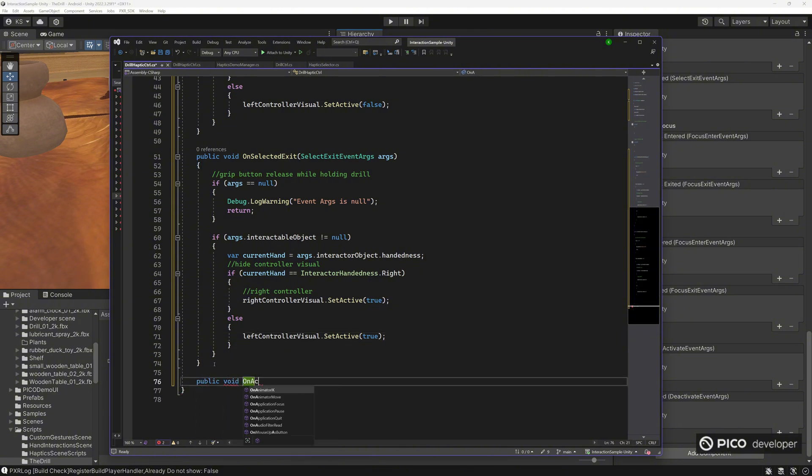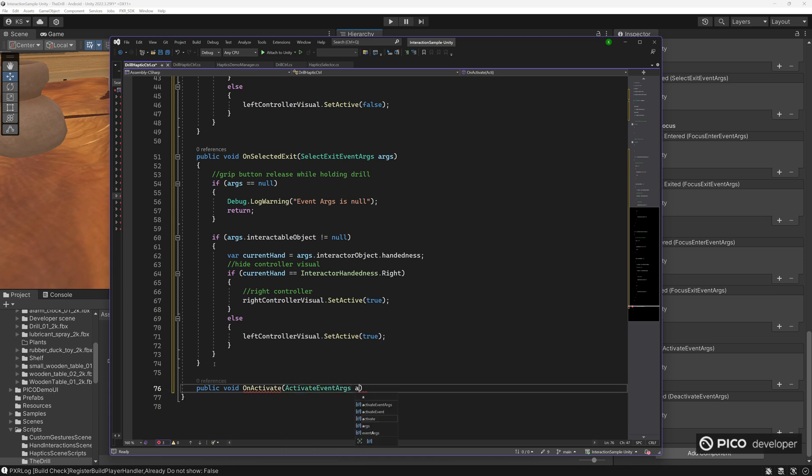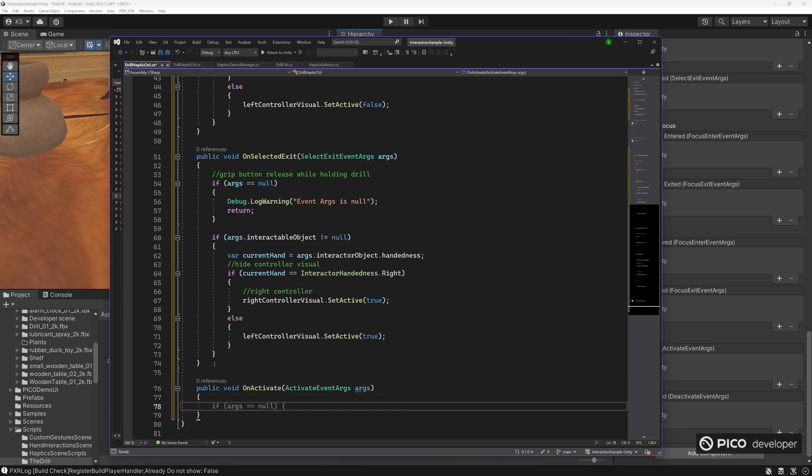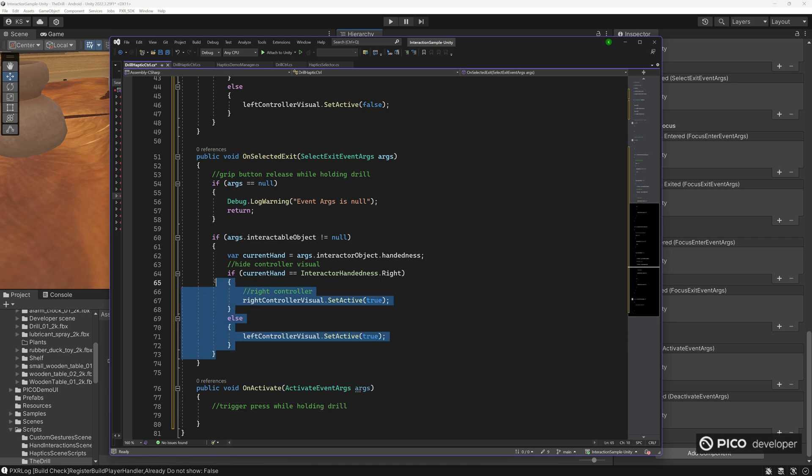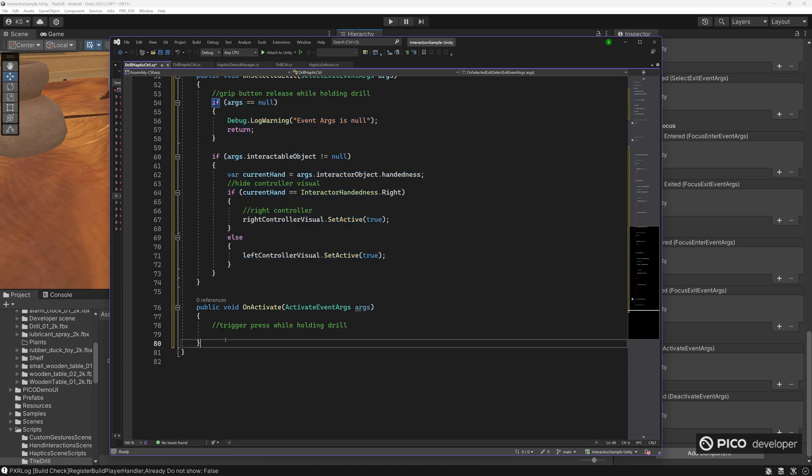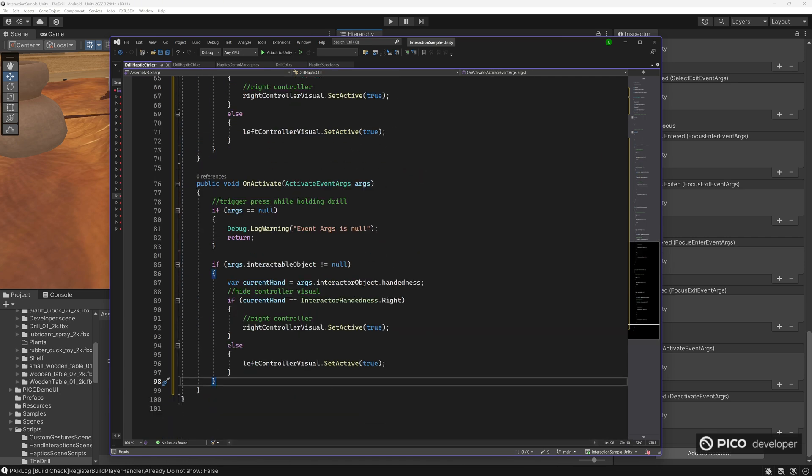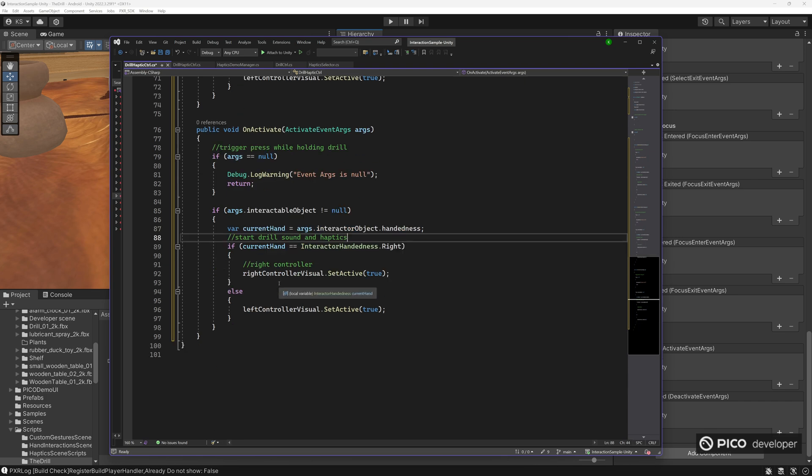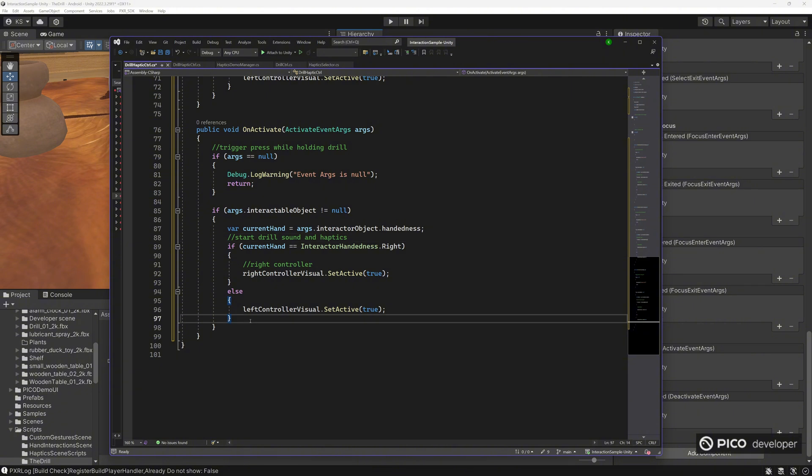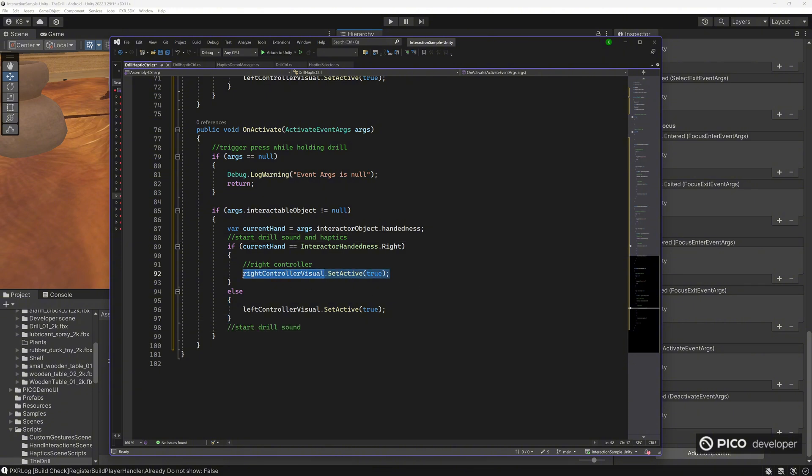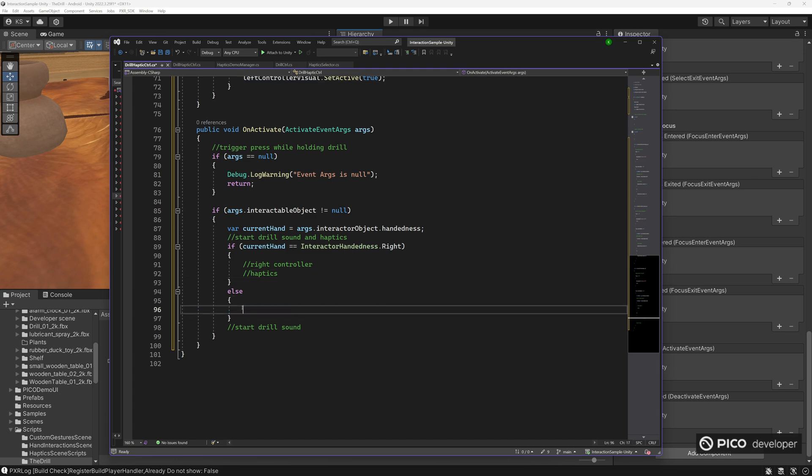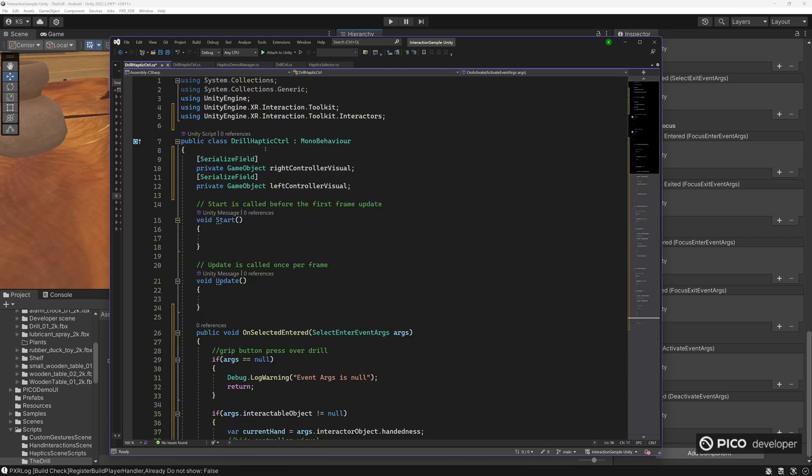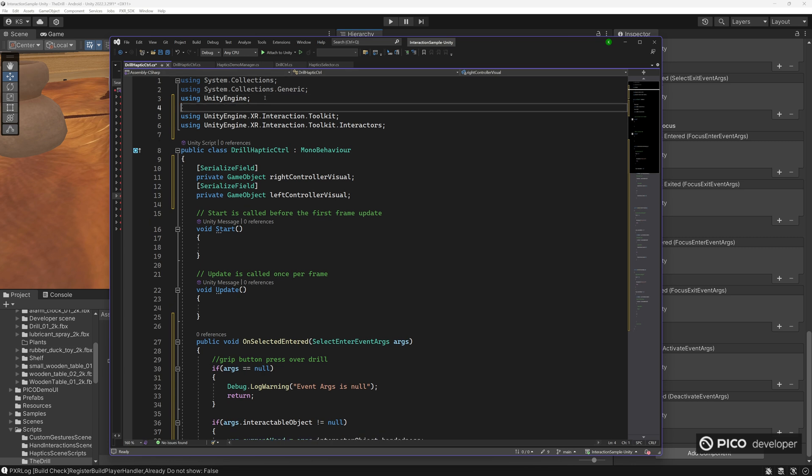And the next event here is on activate, where it's going to be when you're holding the drill and press the trigger button. We want some kind of action. Like pretty much the same thing. We want to know if it's the left hand or right hand. So we can activate the correct haptics. And at the end that doesn't really matter if the left hand will start the drill audio.